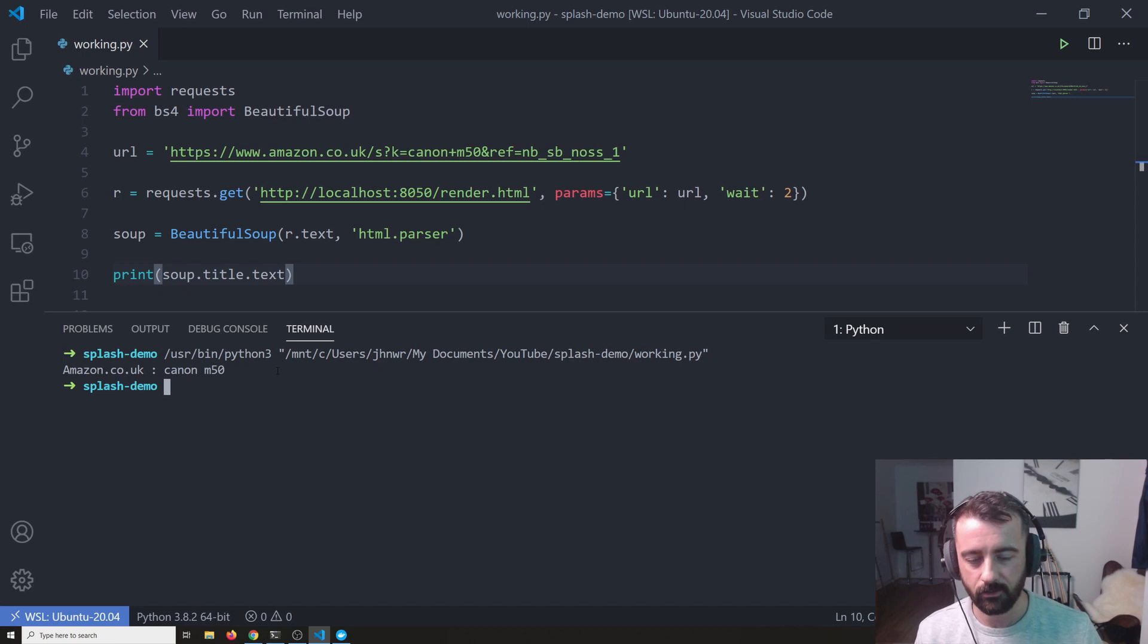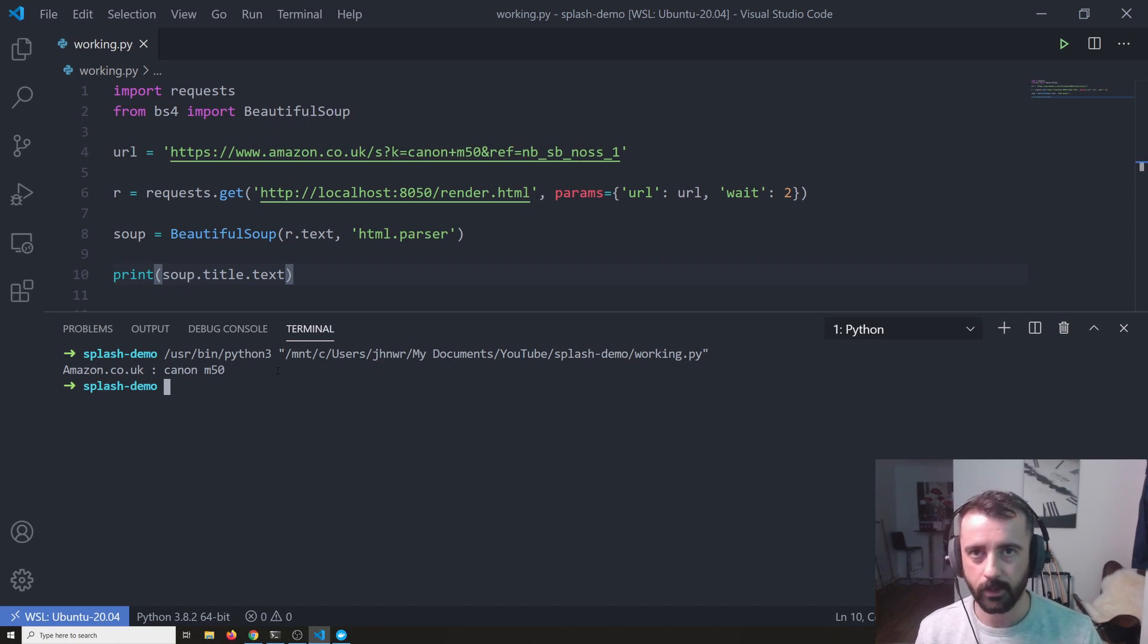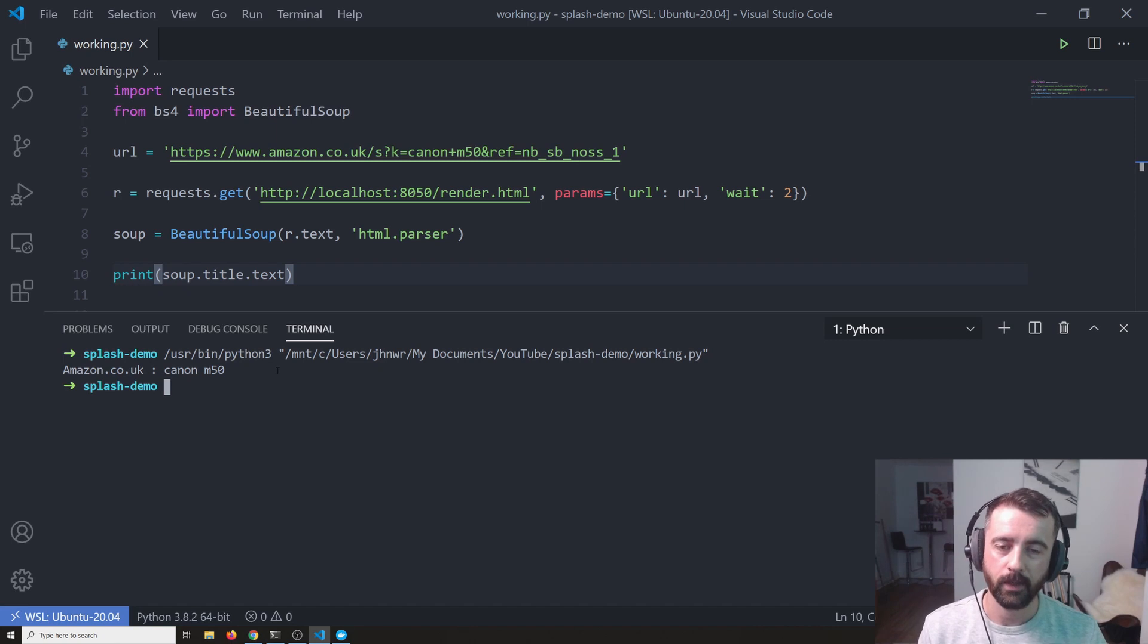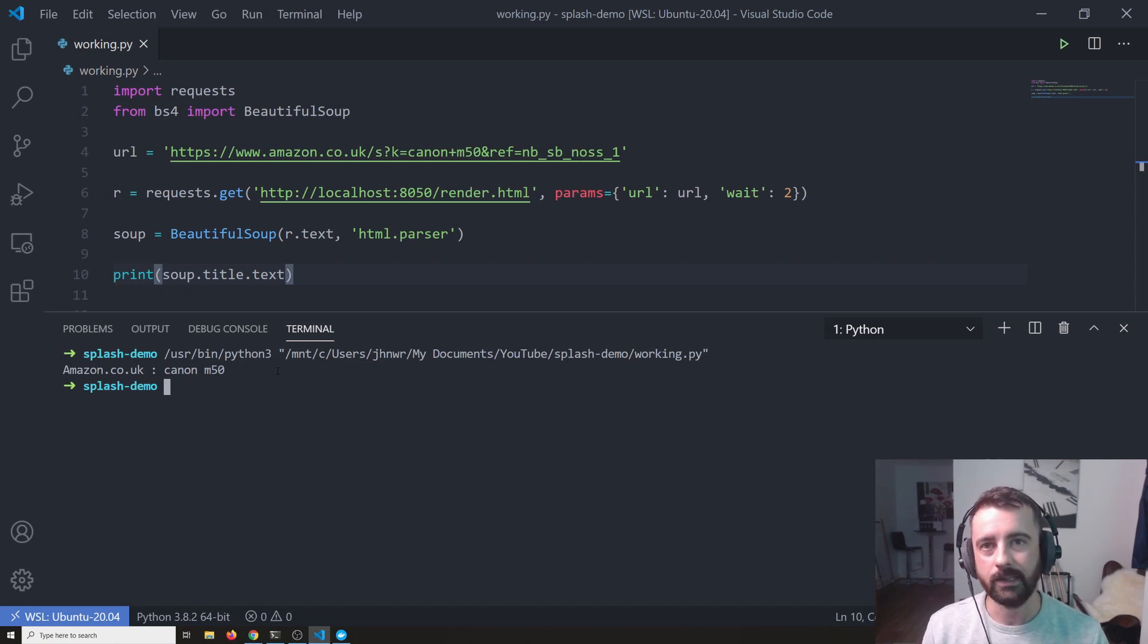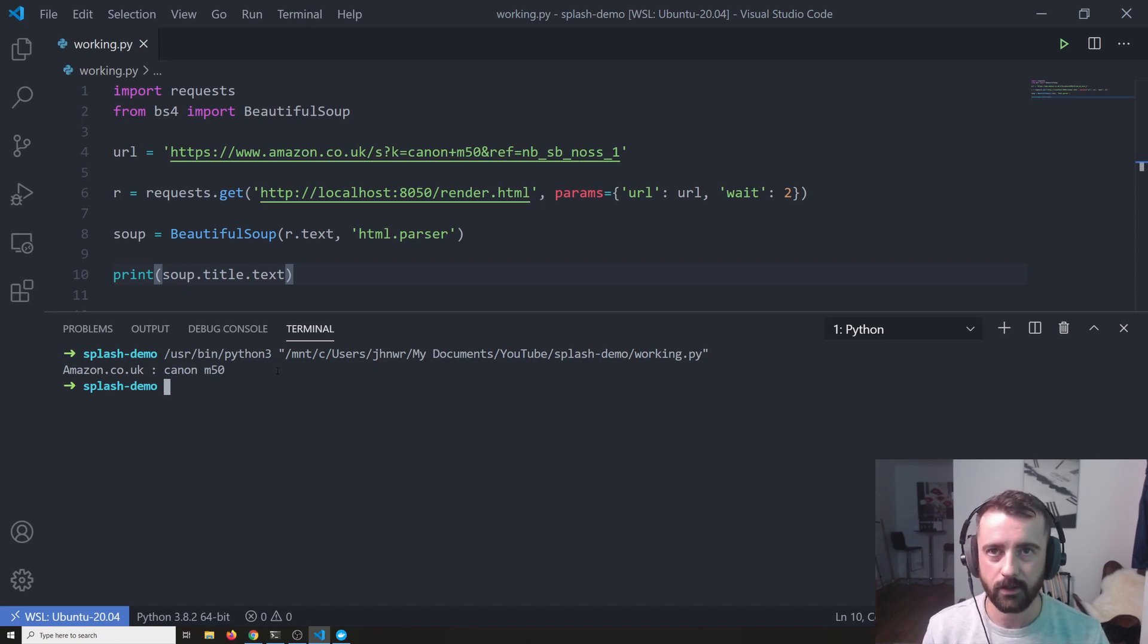Obviously, the downside is that we are still sending the requests from our IP so we can still get blocked, but we can rotate through proxies quite easily. We can do proxies with Splash as well. I'll show you that next time.